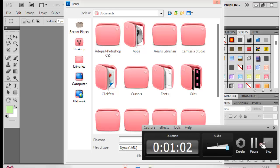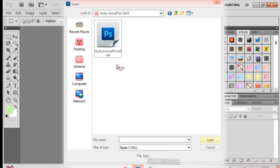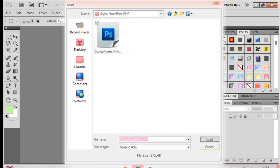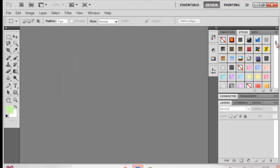So I want to install this animal print style, so let's just press that and press load and then it's going to load at the very bottom. You can see animal print one.